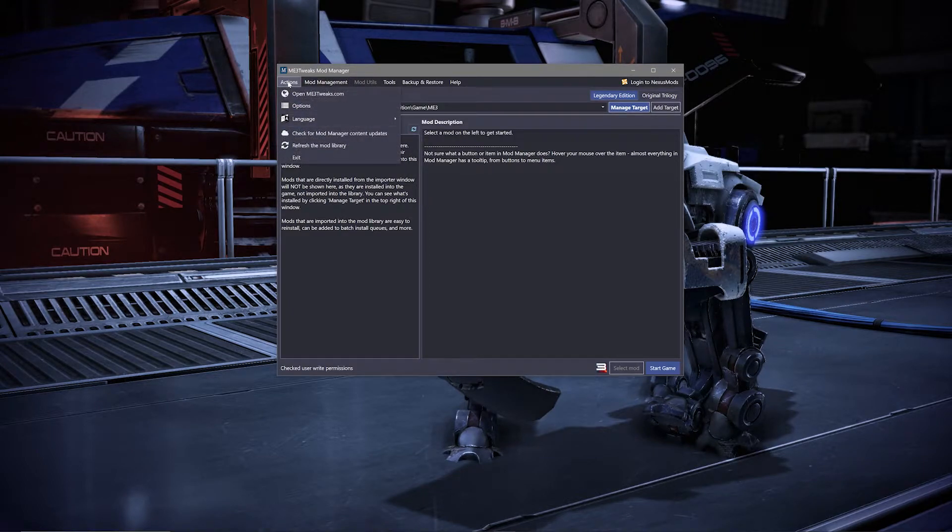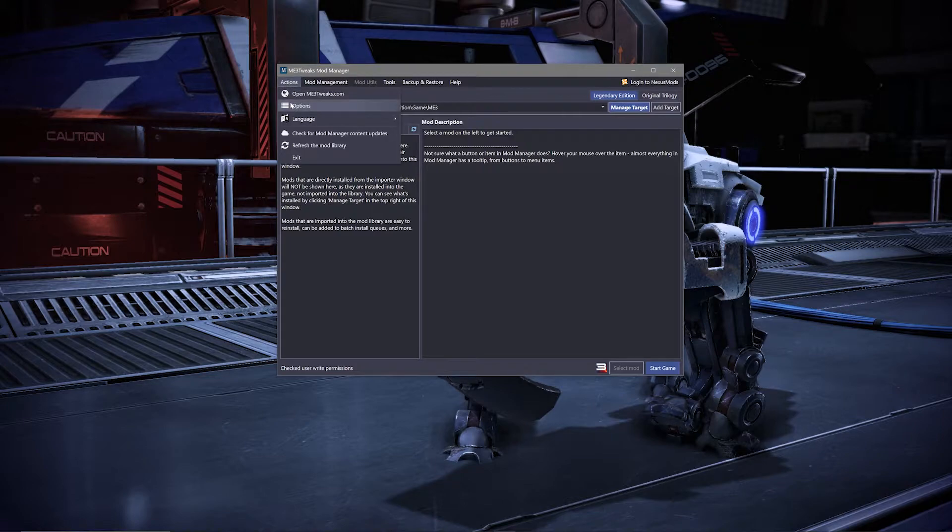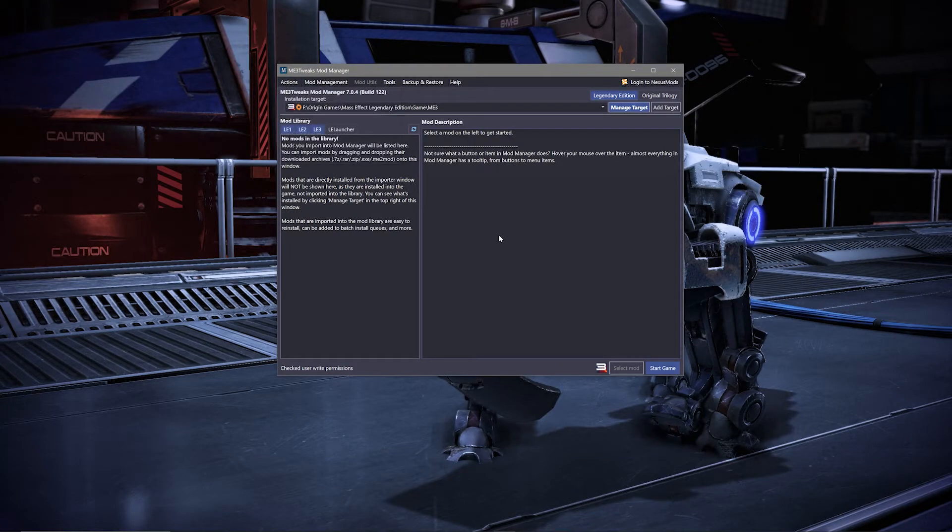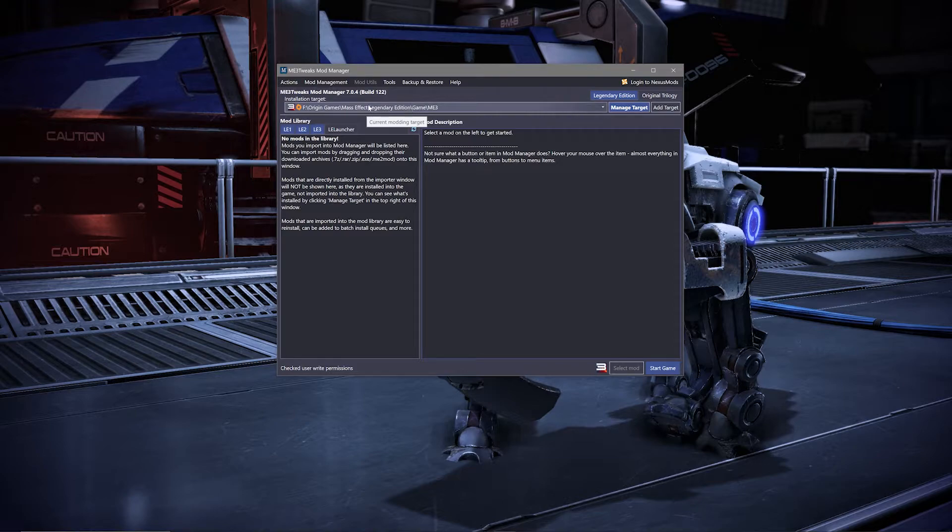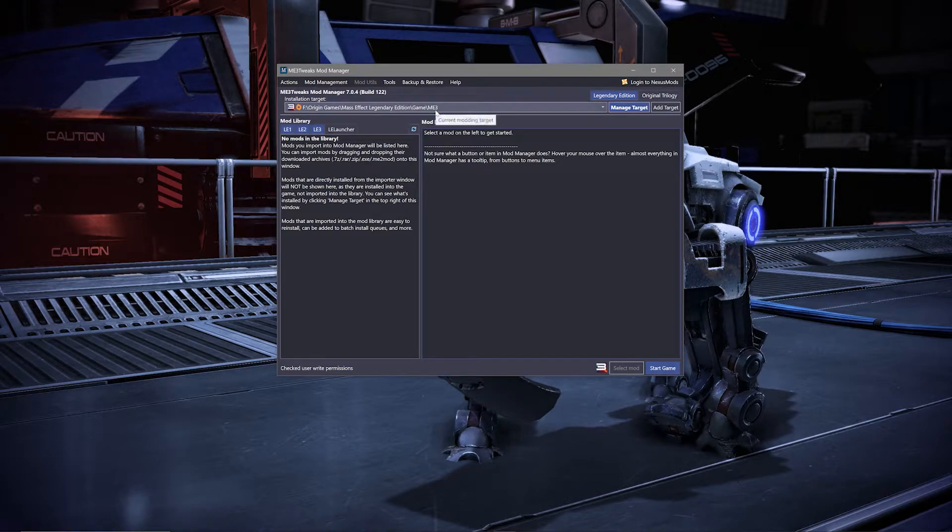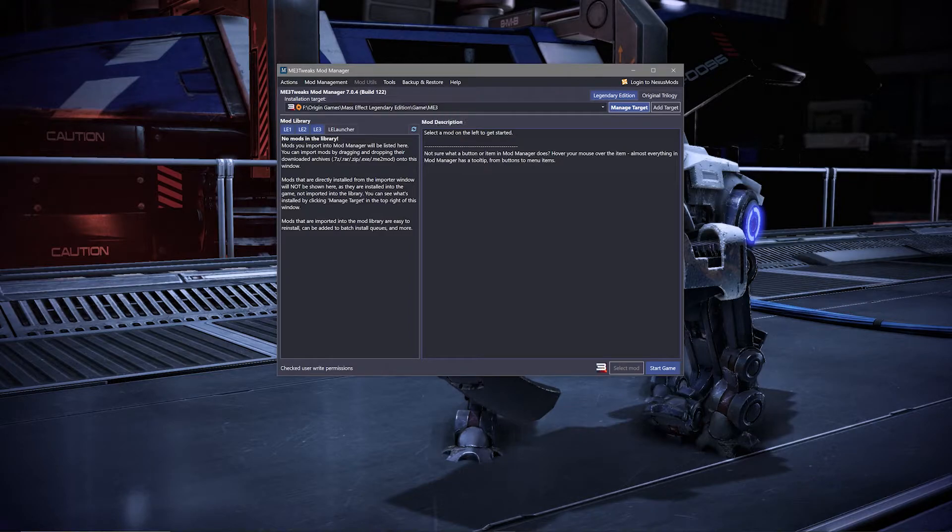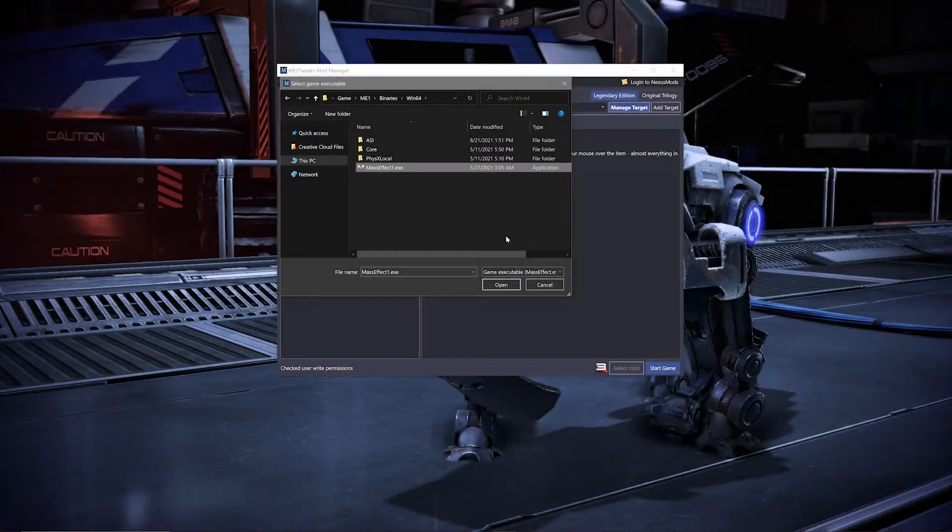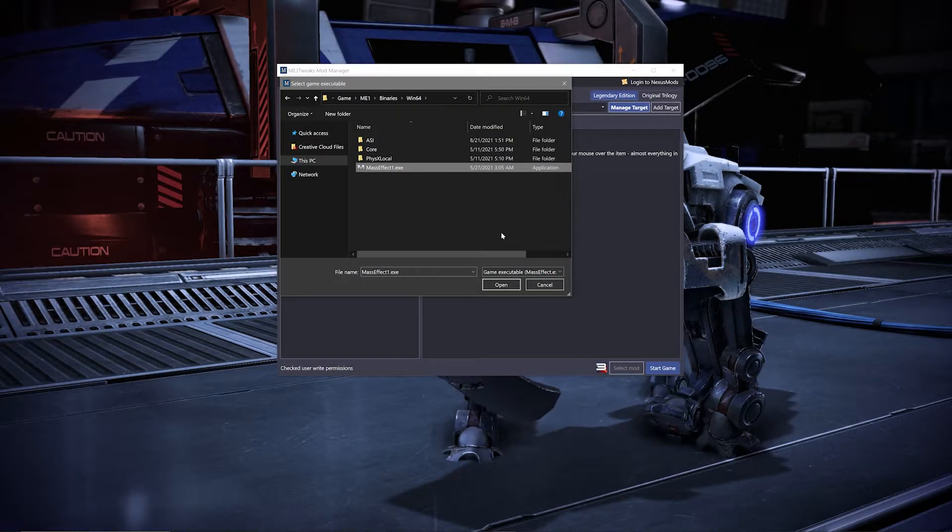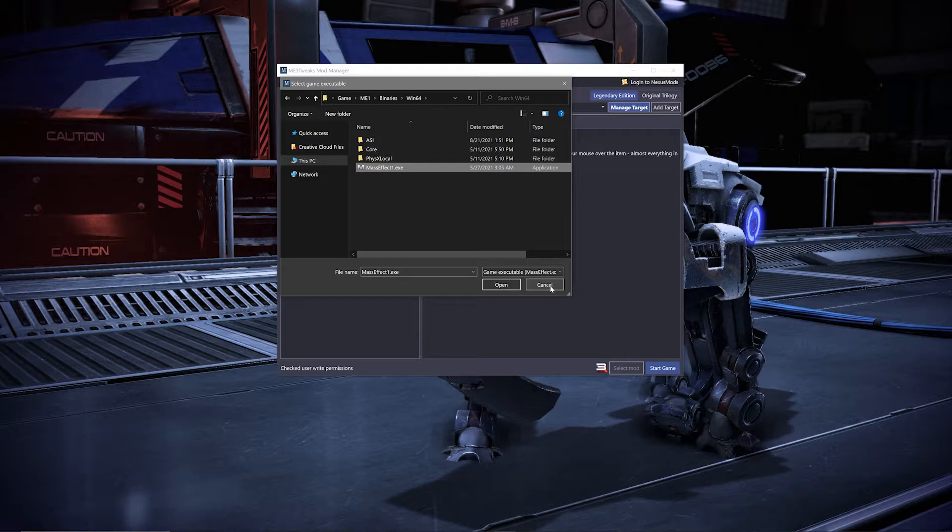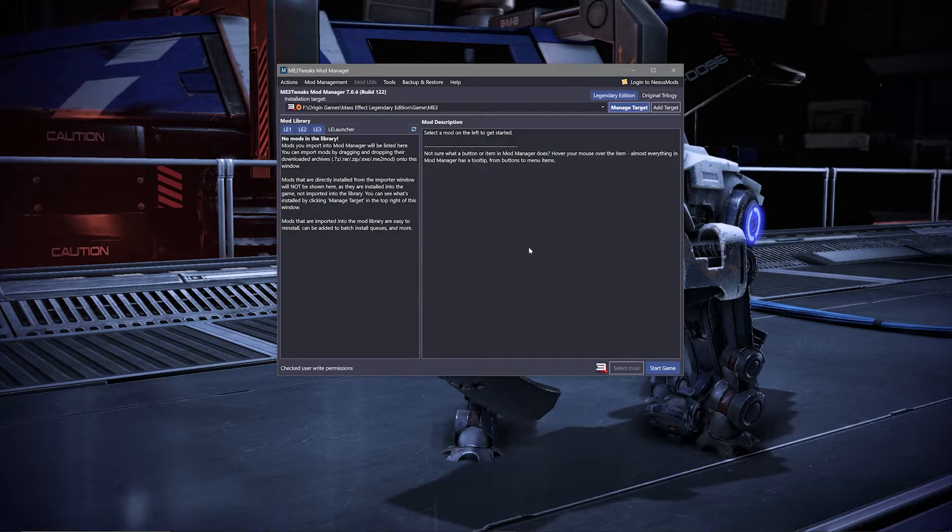And lastly, the Action section will allow you to change the options for the manager. The installation target is very important as it will show you the file path for where it is installing your mods. It's worth double checking before installing mods that it has the correct location or game. If it doesn't, you can hit the add target section and navigate over to your game from there in order to add it to your list.